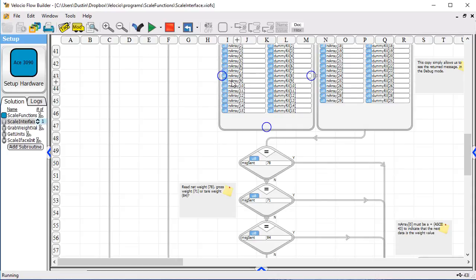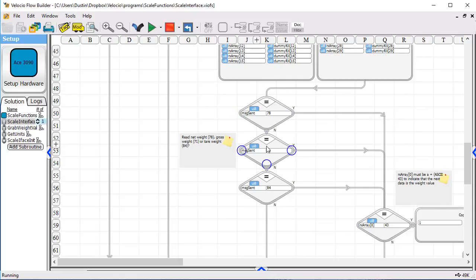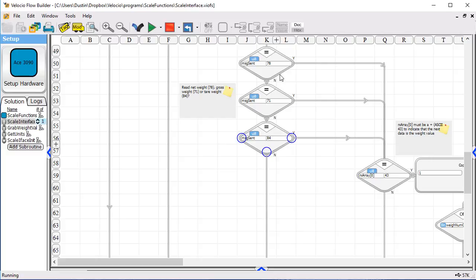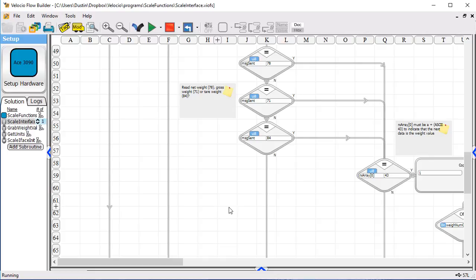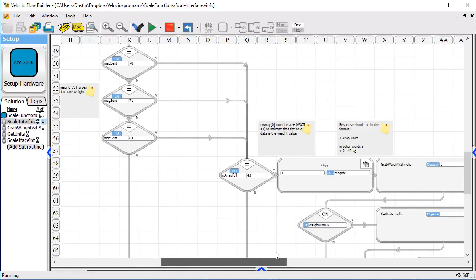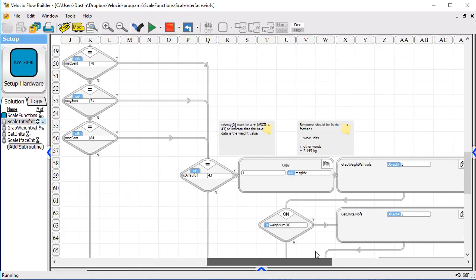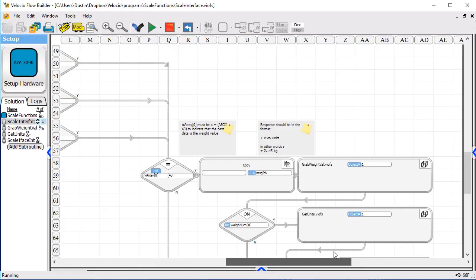And then, we've got the receive message. We check to see what type of message did we send. If it's one that involves a scale reading, which the 78, the 71, and the 84 do, then we go over and we check to see whether the message is proper, and we decode the data.